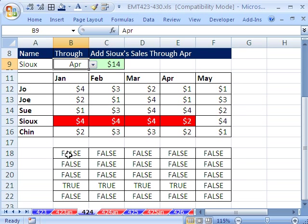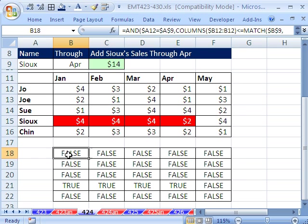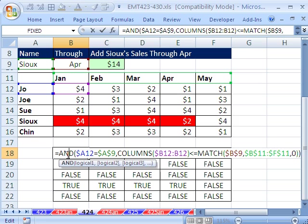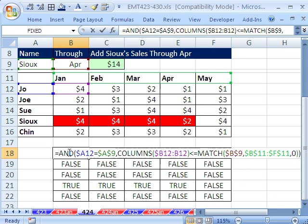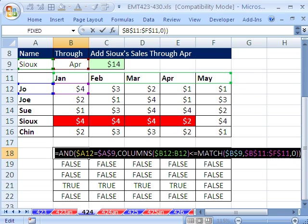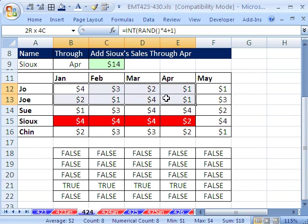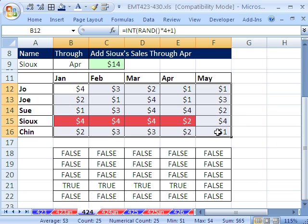Now the trick to doing complicated or seemingly complicated true false formulas in conditional formatting is literally to build them in the cell and prove to yourself that it's working. Because once we copy this, Control C, Escape, once we copy and paste it into Format Cells dialog box, it's stored in memory. And so sometimes it's hard to figure out what it's doing without doing this in the cells.